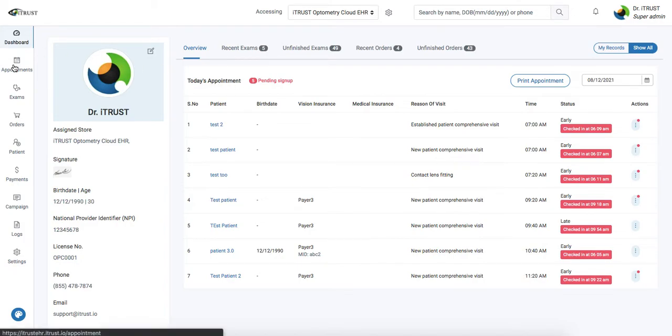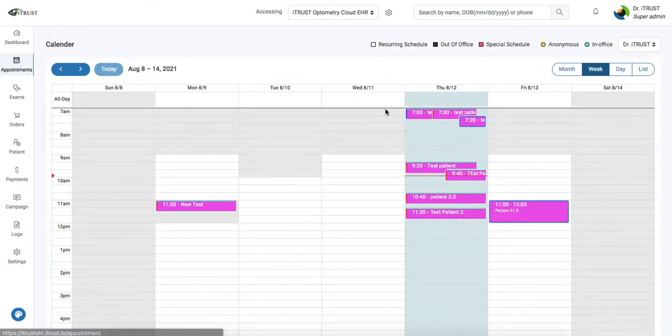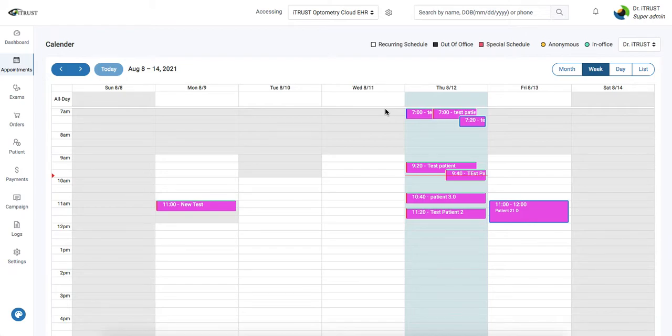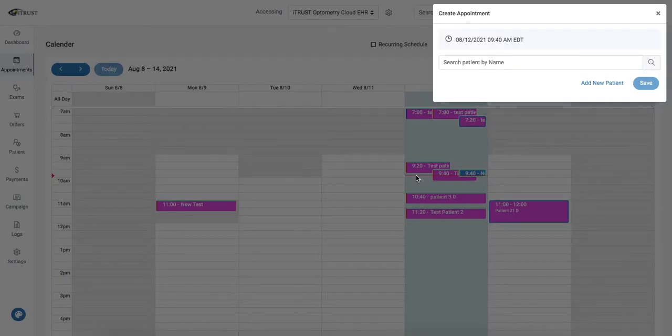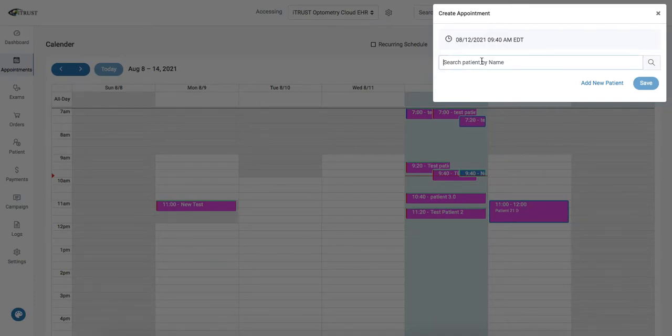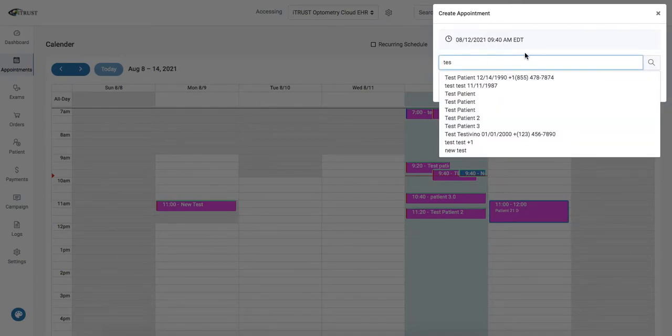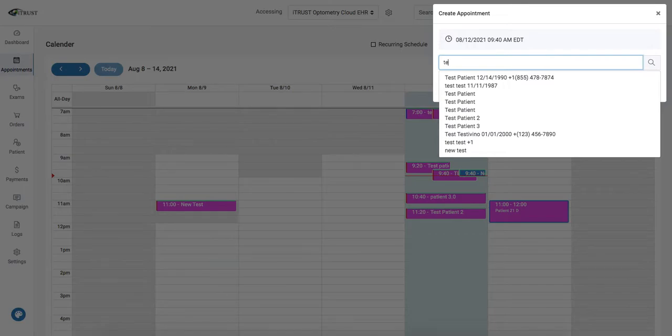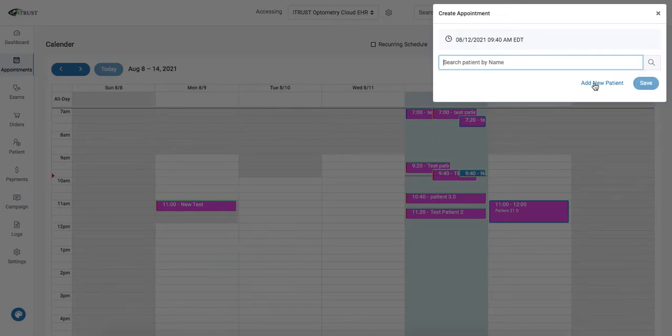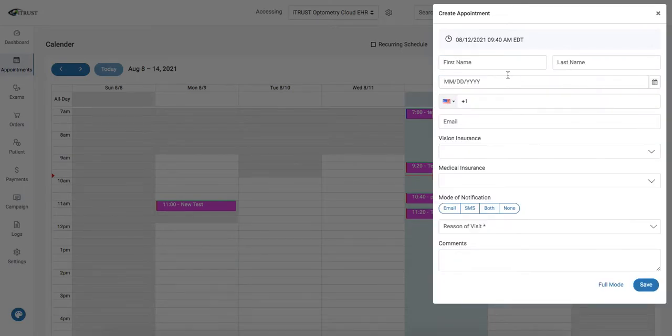Now we're going to click on appointments and enter in an appointment. We're going to click on our time slot. Here we can search by name of an existing patient or we can go ahead and add in a new patient.